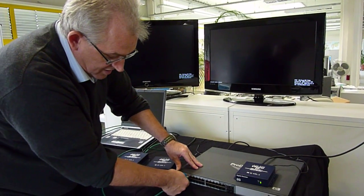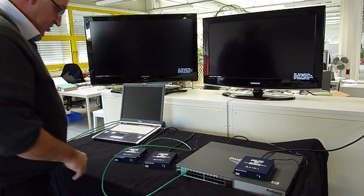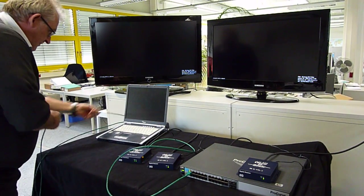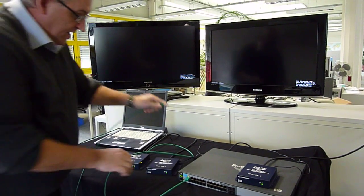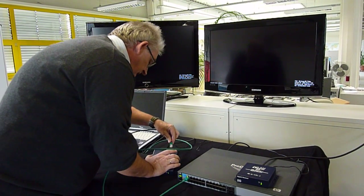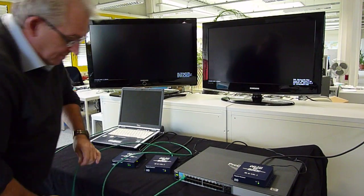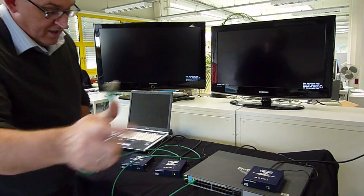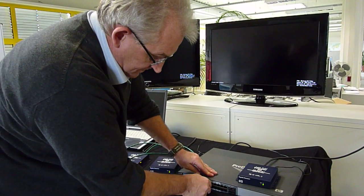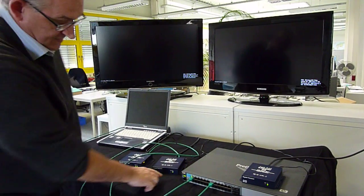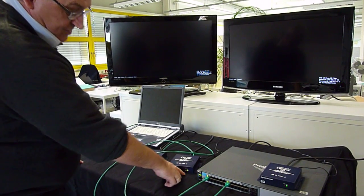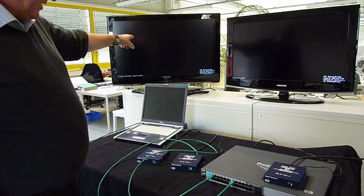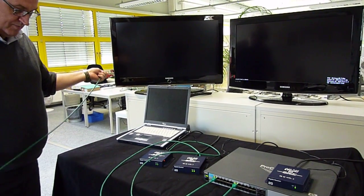In the second step, I connect my receiver number one to that switch. You will see that the negotiation process will start again, and within a couple of seconds I have my picture.